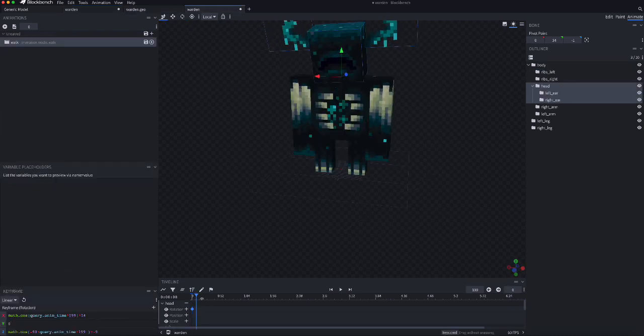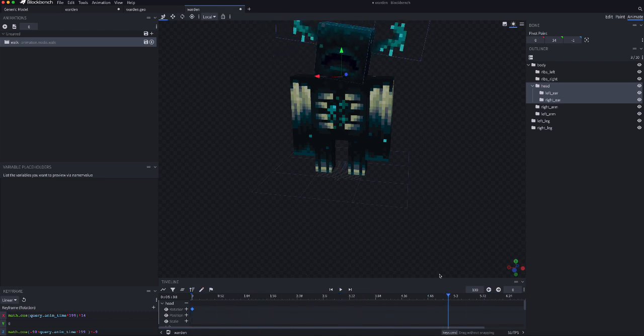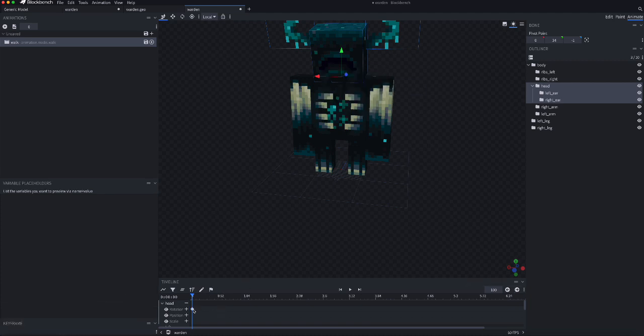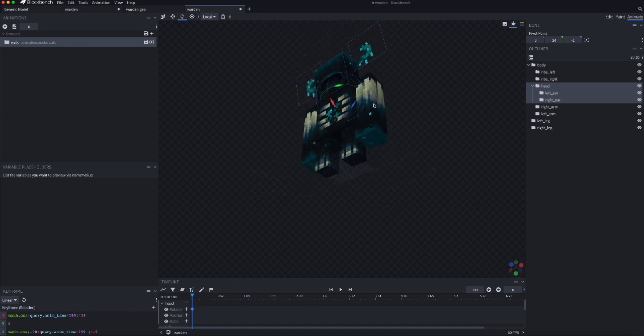And now, you have the head's movement. Now, you're just going to need to duplicate this for the body.